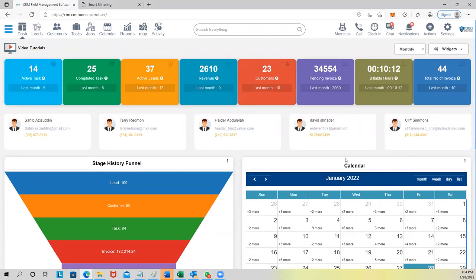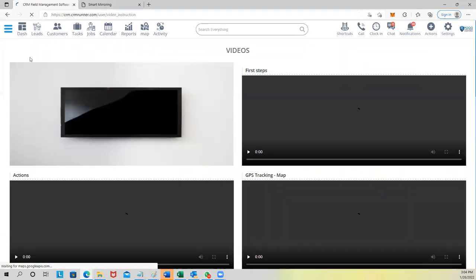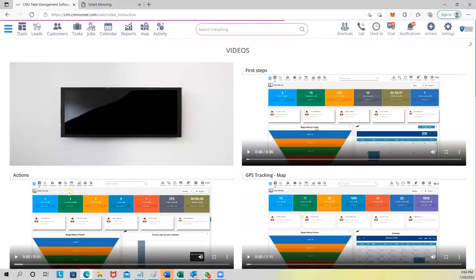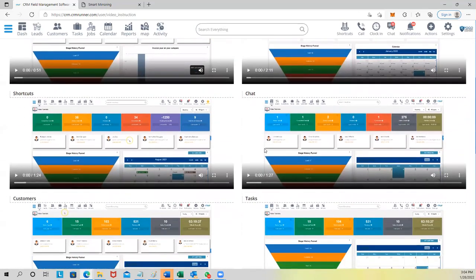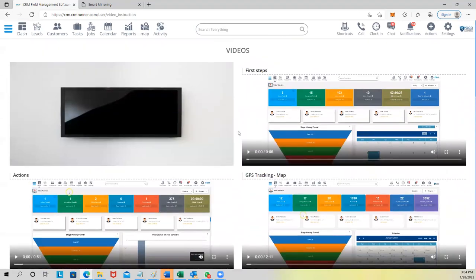If you want to learn about our system, we have video tutorials that you can play and pause and work through. It's not like blogs that you need to start reading — you can go to our tutorials and learn every feature just by clicking play and pause.